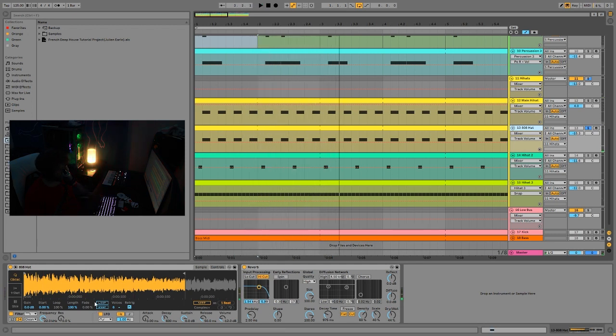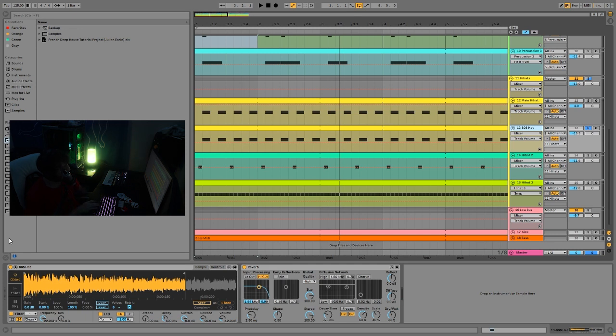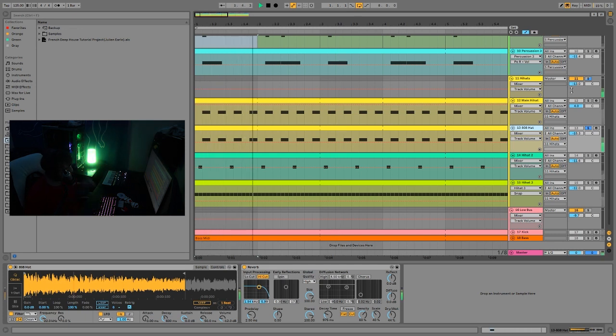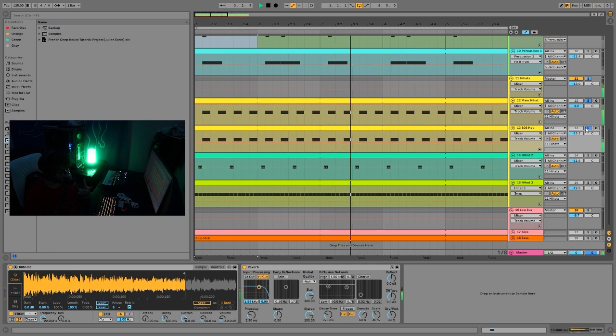So you can see, I just shortened that, put some reverb on it. And then you put those together, and you get a nice, like, airy, bright hi-hat that still has a lot of punch to it. You can still get that ch-ch-ch coming through the mix.